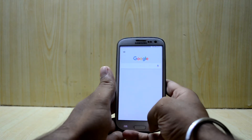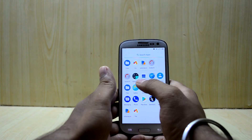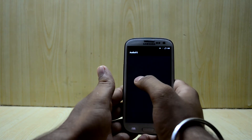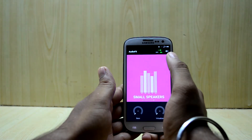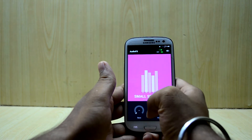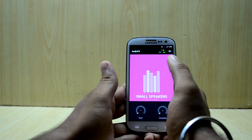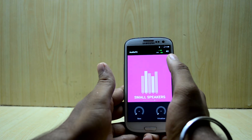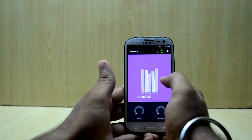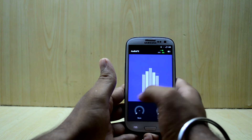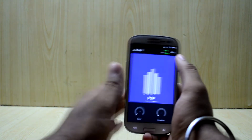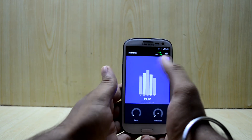Moving into the app drawer, first of all you see the Audio Effects app, which is a simple equalizer app. It is not comparable to Viper for Android, but it is something, and having something is better than having nothing. You have normal equalization, bass boost, virtualization — it is really small and nothing that great.